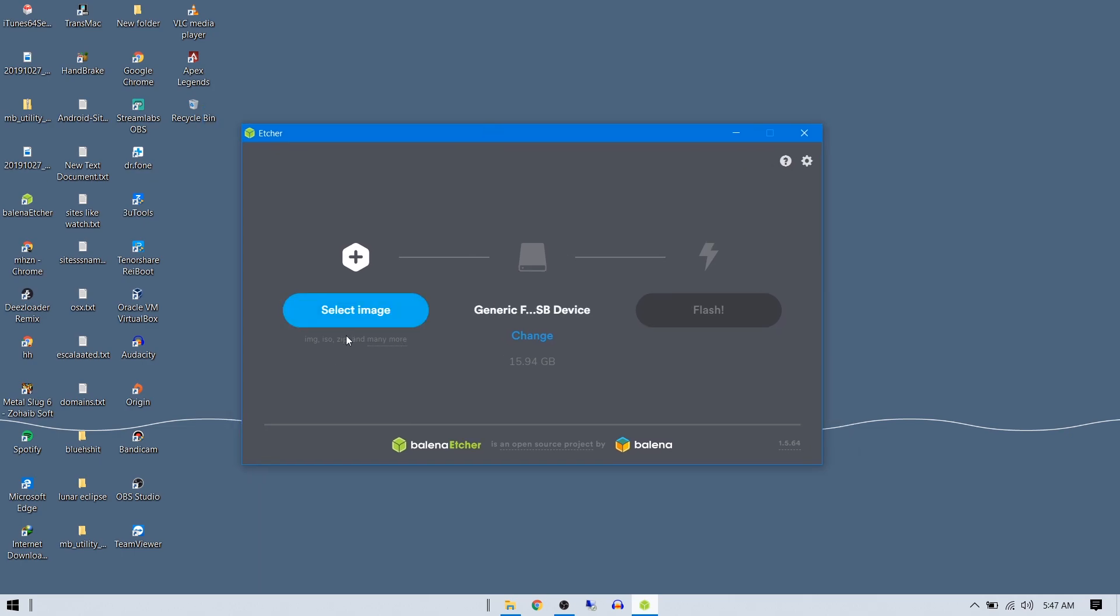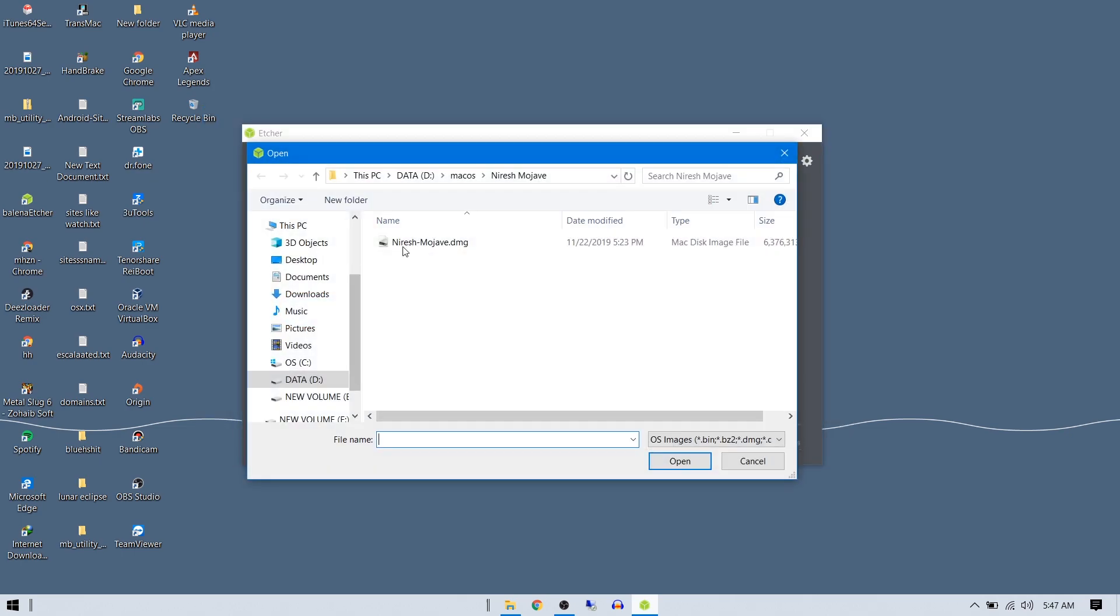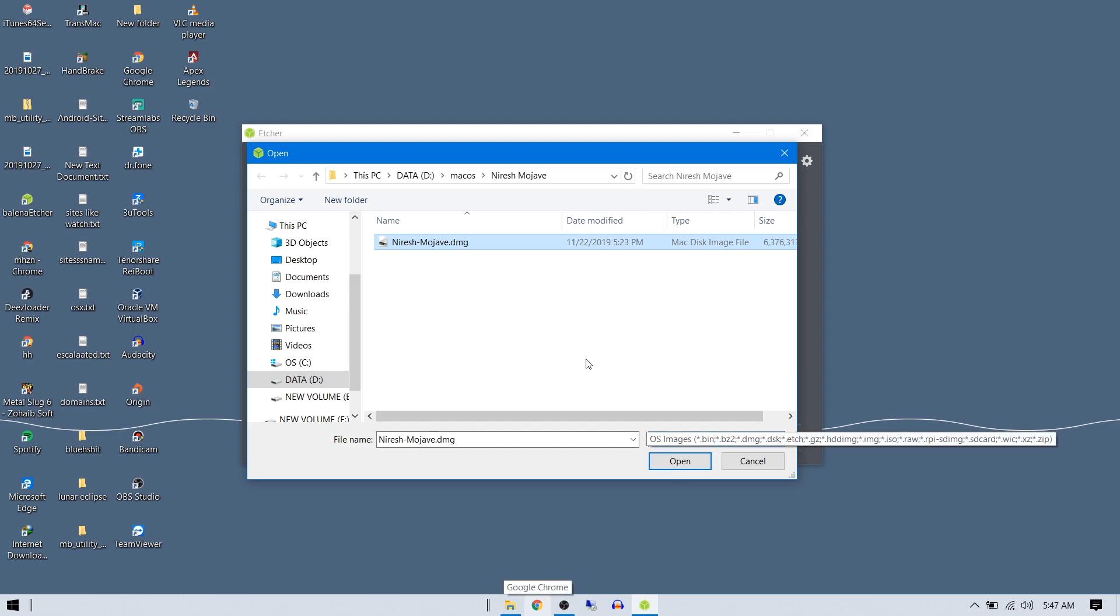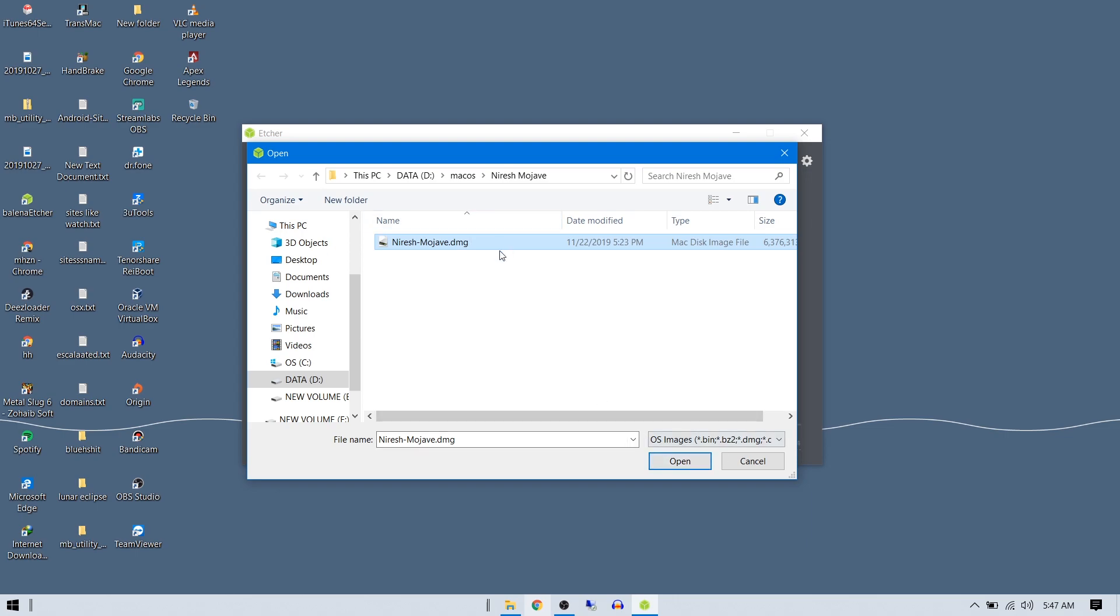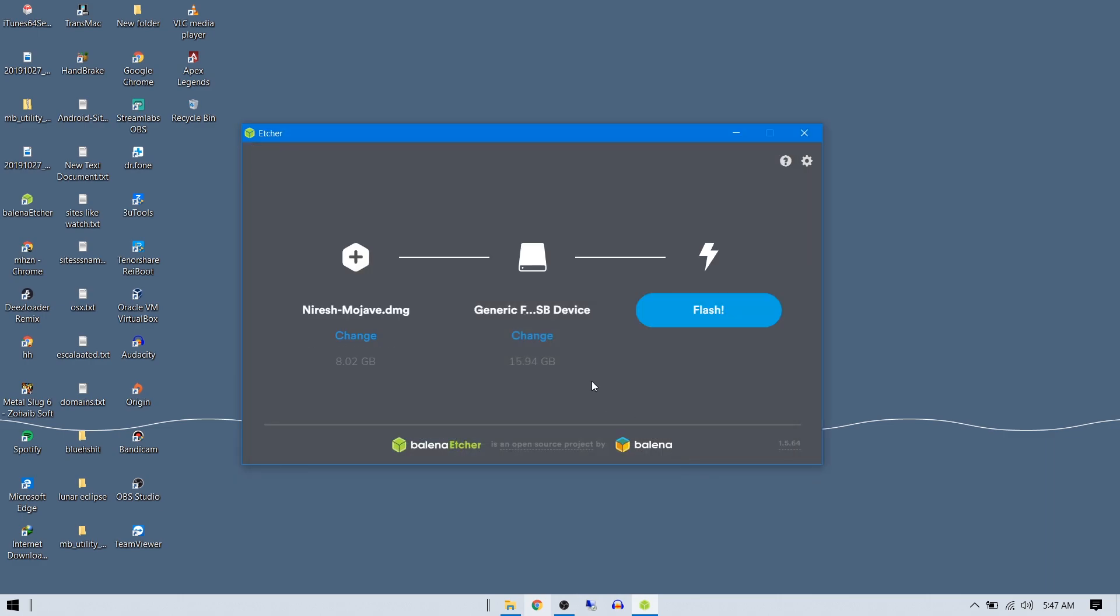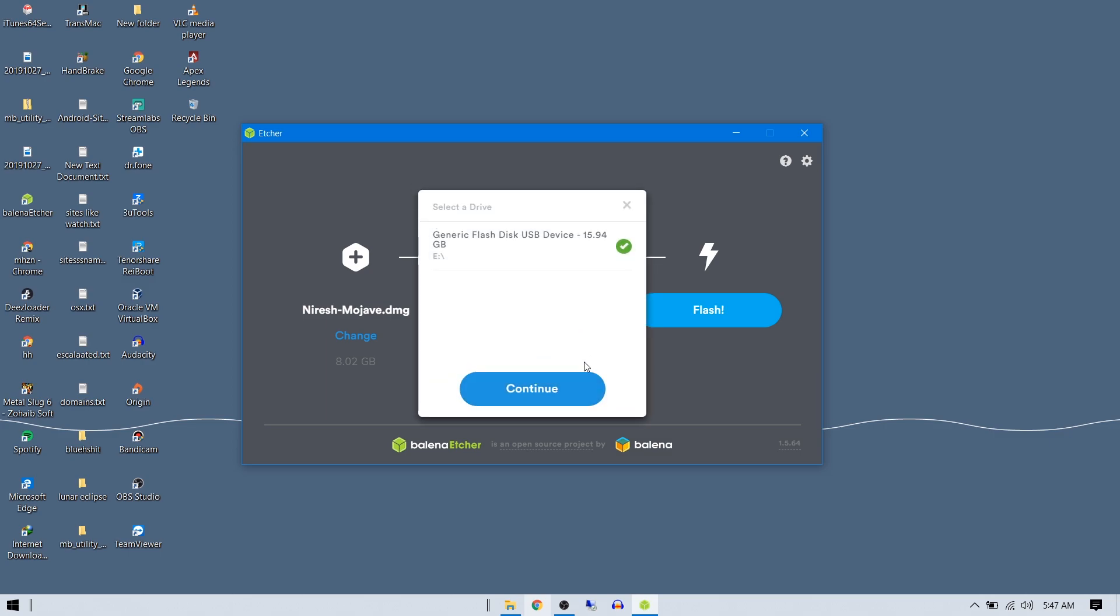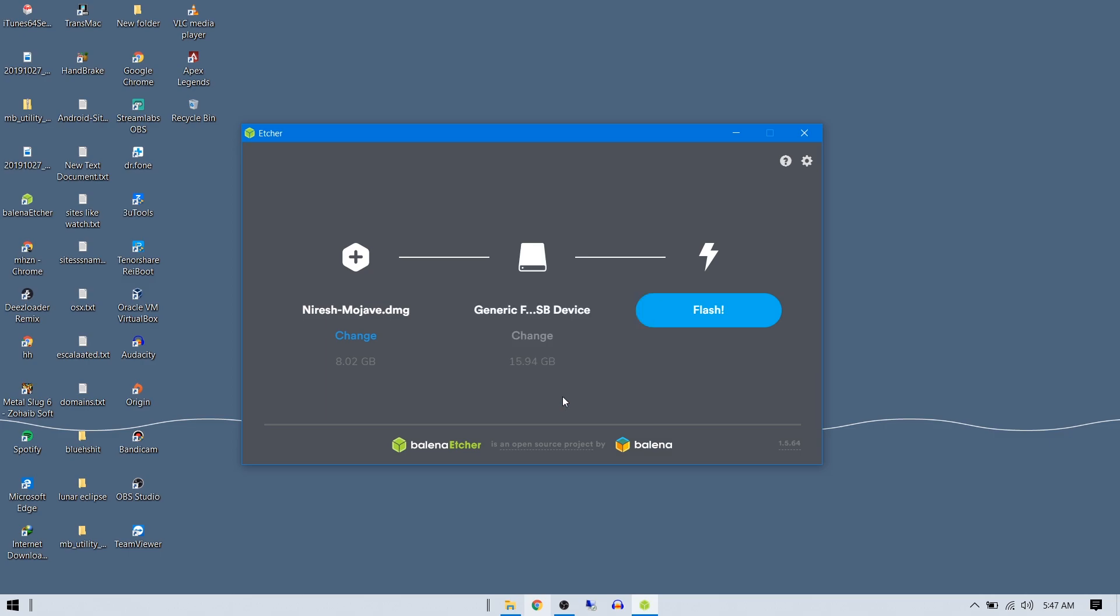It should look just like this. Now you want to select the image - it's the Niresh Mojave that I downloaded from hackintoshjohn. Don't worry guys, I'll keep all the links under my description. Select the Niresh Mojave or whatever DMG file you downloaded, open it up, make sure you've chosen your USB drive, continue, flash, and click yes.